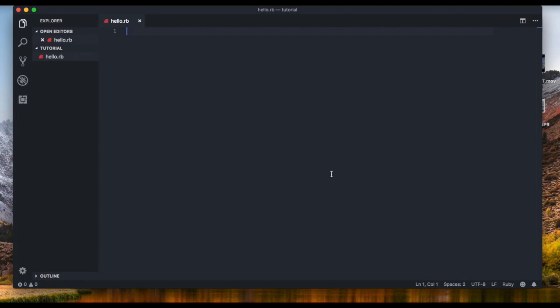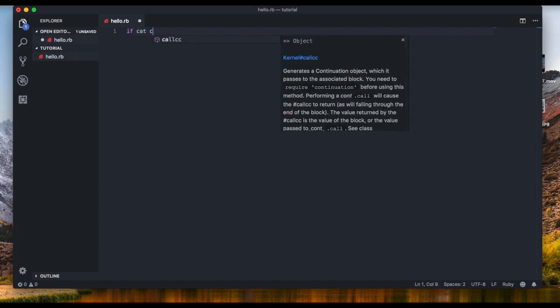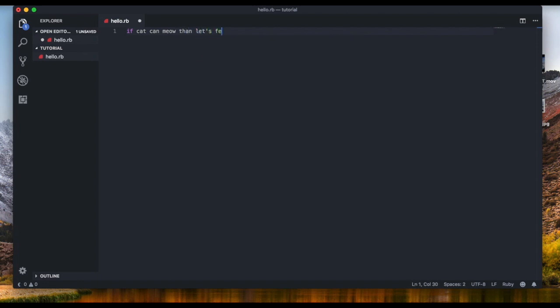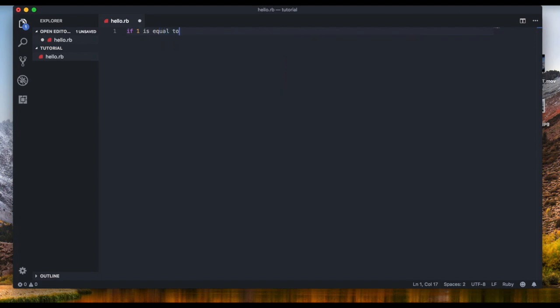If you have any prior knowledge in programming you probably know what an if statement is. If you don't, that's fine — I'll explain it here. Basically, an if statement takes in a condition and checks if that condition is true. For example, we can say: if the cat can meow, no, then let's feed the cat. That's a normal English sentence, but that's how we program. We can say: if one equals one, then great.